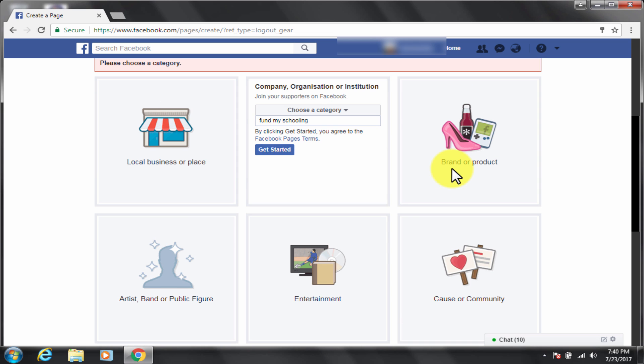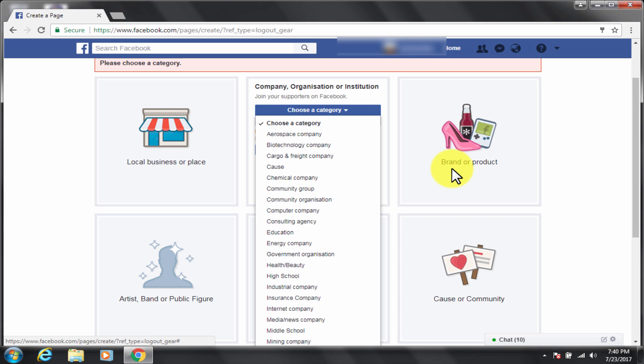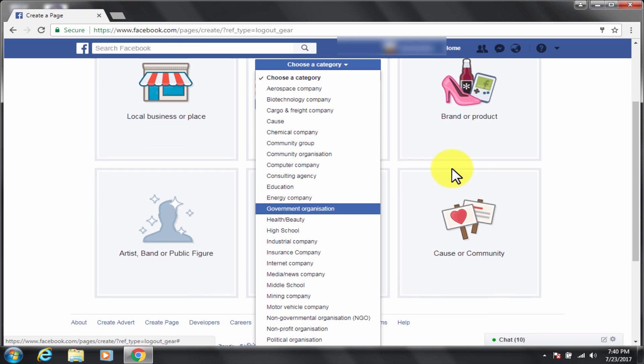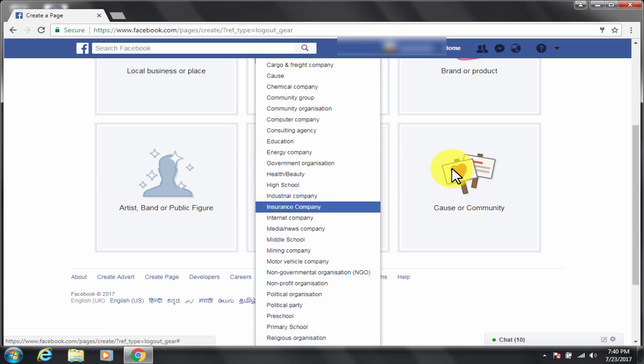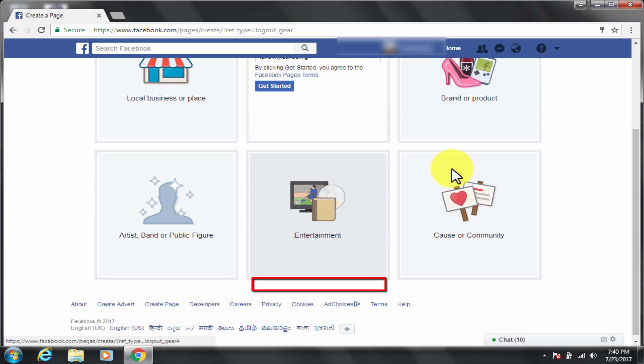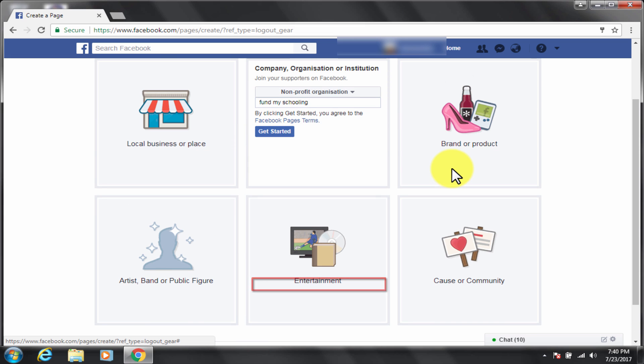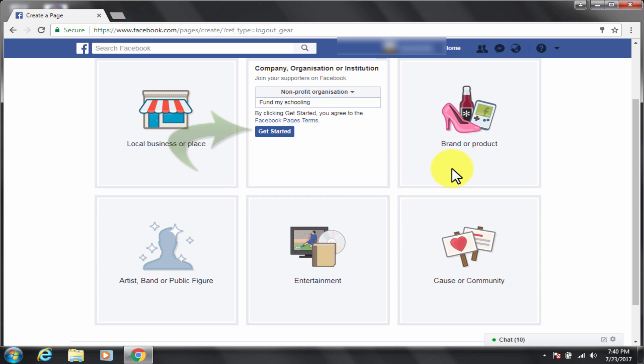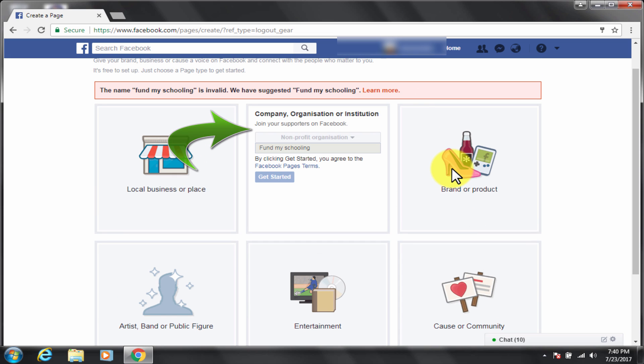Choose a category very carefully here. Look for nonprofit organization, click on it. It is a must, the donate button option is available only for nonprofit organizations. There is some problem with my mouse recording, anyways it is not a big deal. Click on get started.